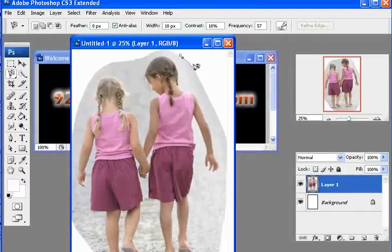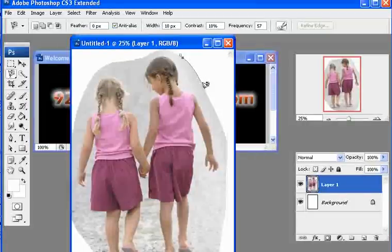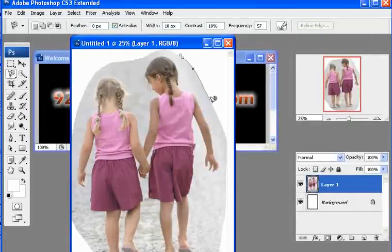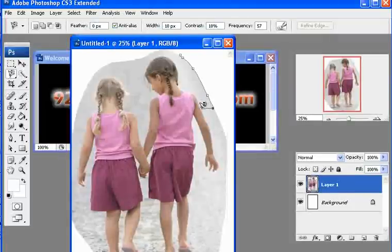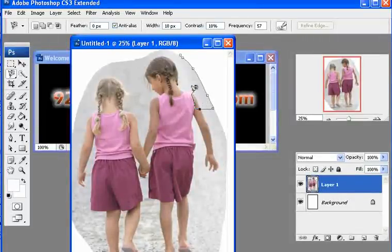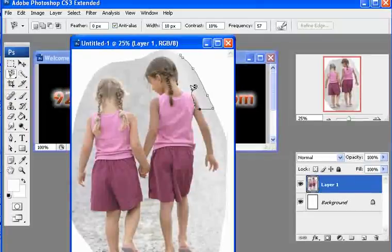So once again, it makes it really simple for you to grab a section out of a specific photograph.